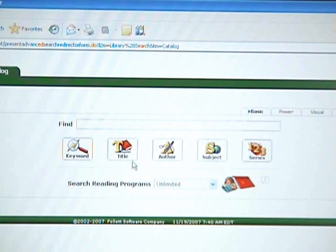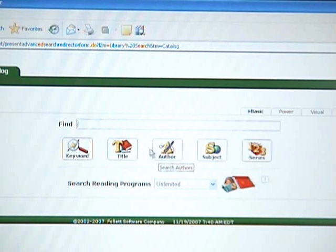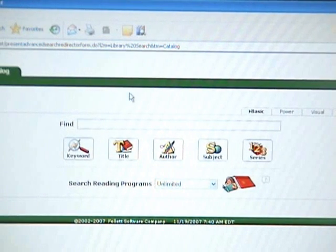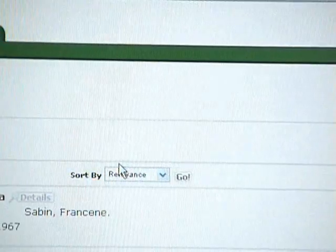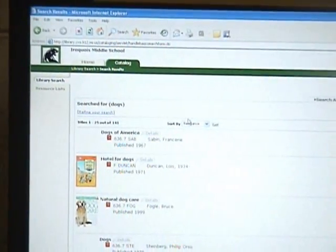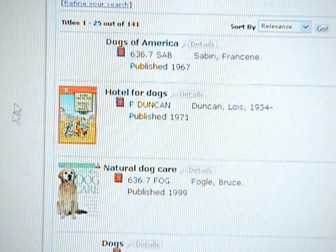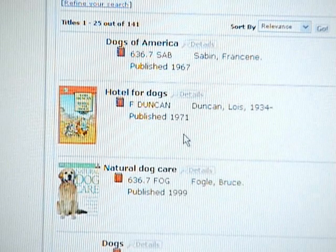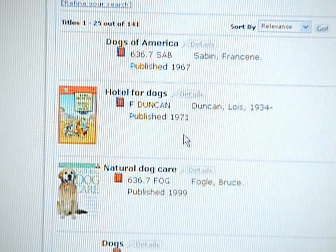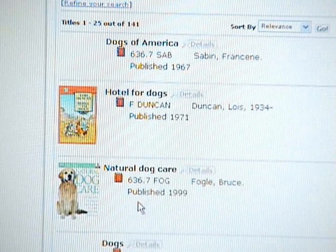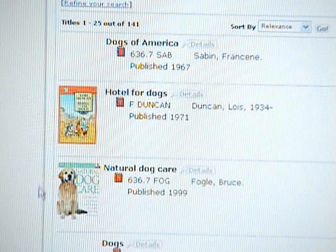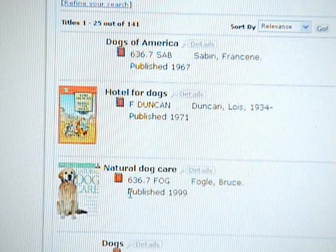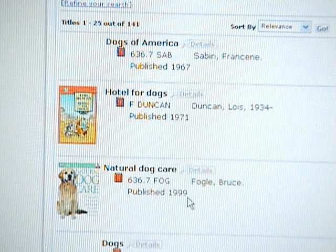If you know the title of the book, you simply type in the title and click on the title link. If you know the author, you type in the author and click on the author link. If you're just trying to find a subject and you're not sure of the author or the title, you can type in keywords. We're going to go with 'dogs.' This brings up a series of books about dogs — they may be fiction or nonfiction. This first entry here is a fiction book, Hotel for Dogs, which means it is not true. The second book, Natural Dog Care, is a nonfiction book, which means the information found here will be true and factual. If you're doing a report on dogs, you will probably want to use the nonfiction book. If you go to the section 636.7 FOG, you will find your Natural Dog Care book on the shelf.